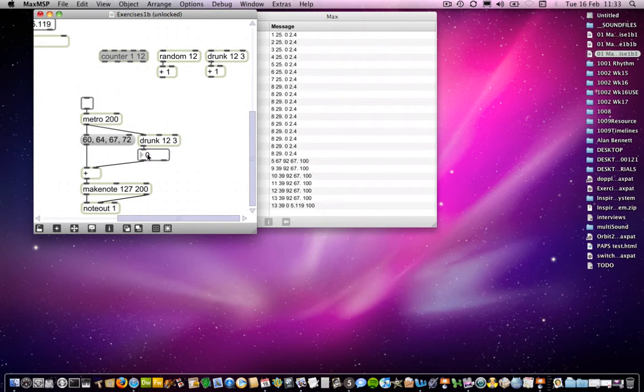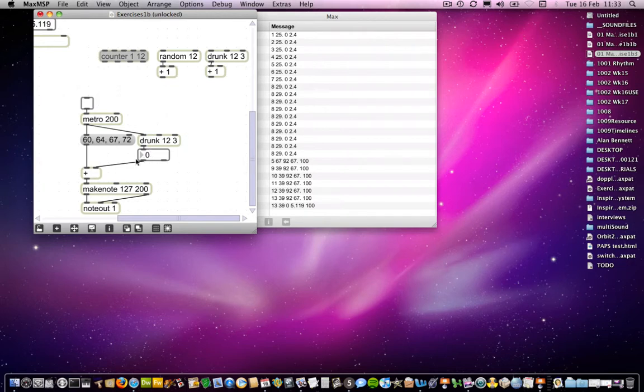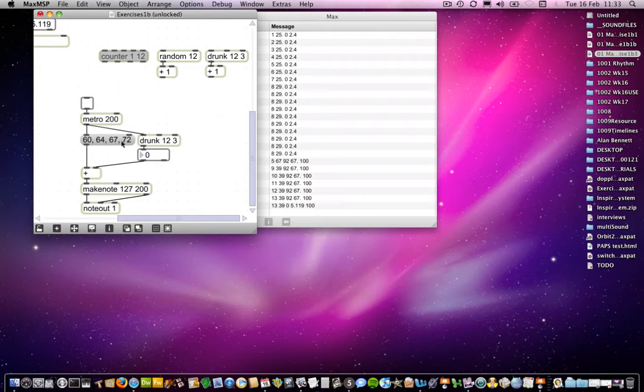But in this case, we do actually want it to go between 0 and 11, which is what it will do. Because we want to effect a transposition of this chord that we've got coming out of this message box here. So what will happen is that each number, bearing in mind we've replaced the commas in here, 60 plus, and then whatever's coming out of here, and then 64 plus whatever number's coming out of here, 67 plus whatever number's coming out of here, and 72 means that we will get a transposition of each of the notes in that chord.